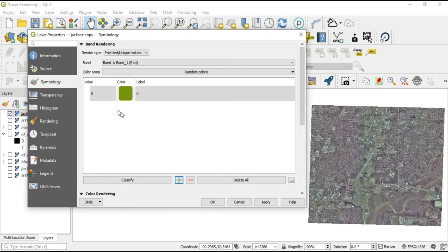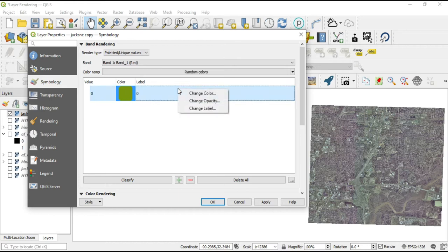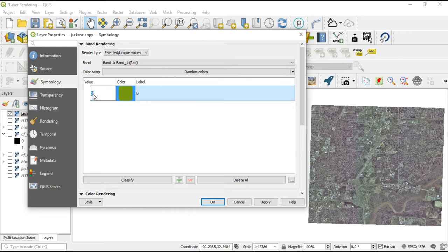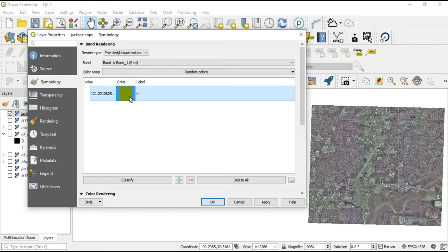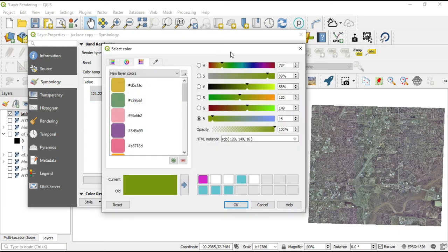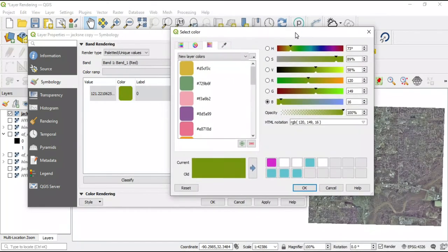Go back to symbology and we're going to add that value. Double-click in the value field — you can double-click or right-click to change whatever you want — but to change the value you'll need to double-click on it, and I'll paste that number. There's our number, and I want all of those pixels to be a specific color, so let's go into the select color dialog box.